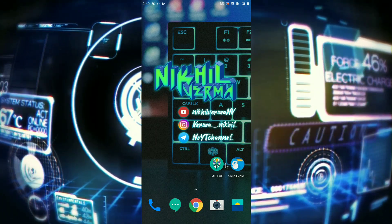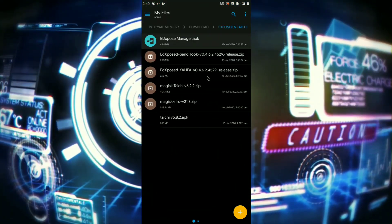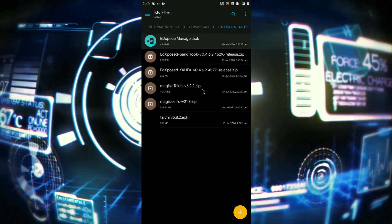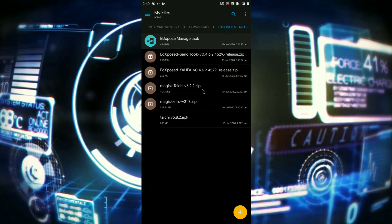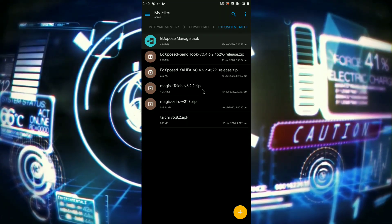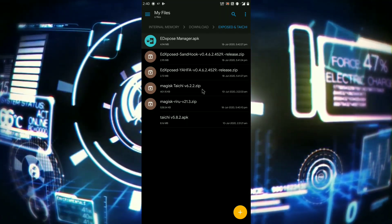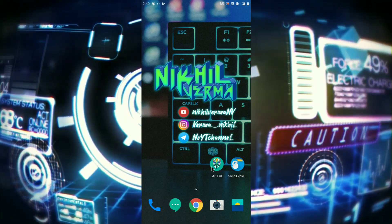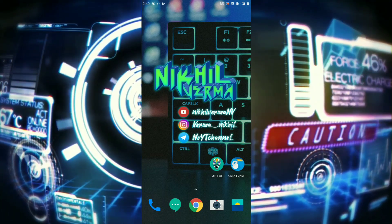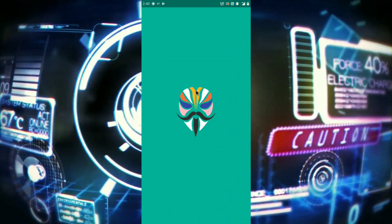So for this you have to download all these files. I will share all the downloading links in the description box and the files in my telegram channel. So after that, open your Magisk and go to your module.